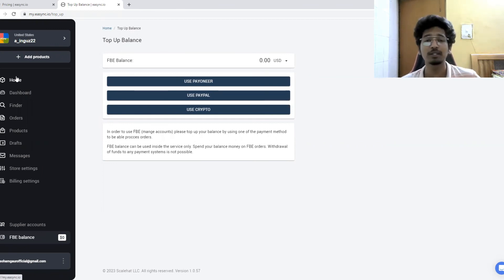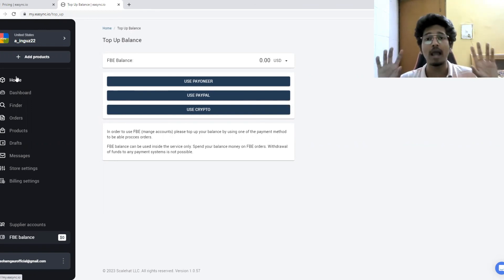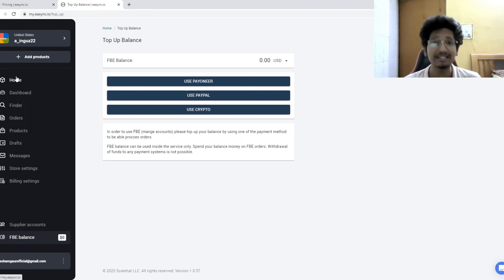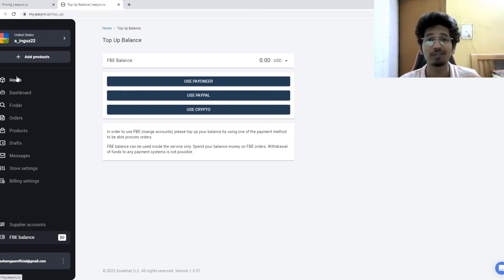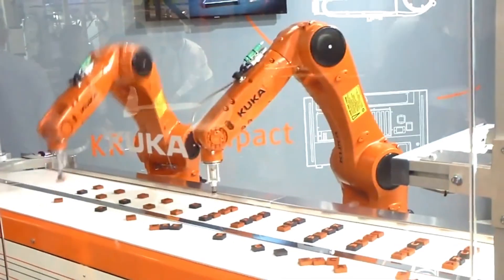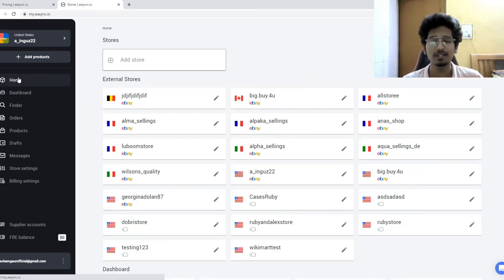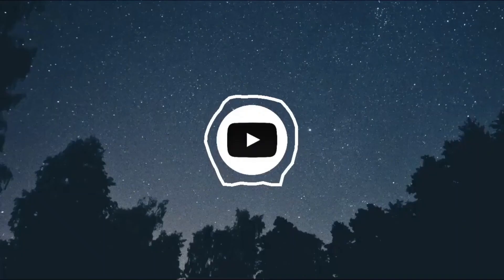I hope you understood the whole concept of this platform — how it creates a bridge between your Amazon and eBay accounts to help you do drop shipping easily and automatically, without having to lift a finger. Everything is pretty much automated. That's it for this video — I'll see you in the next one. Take care, bye!